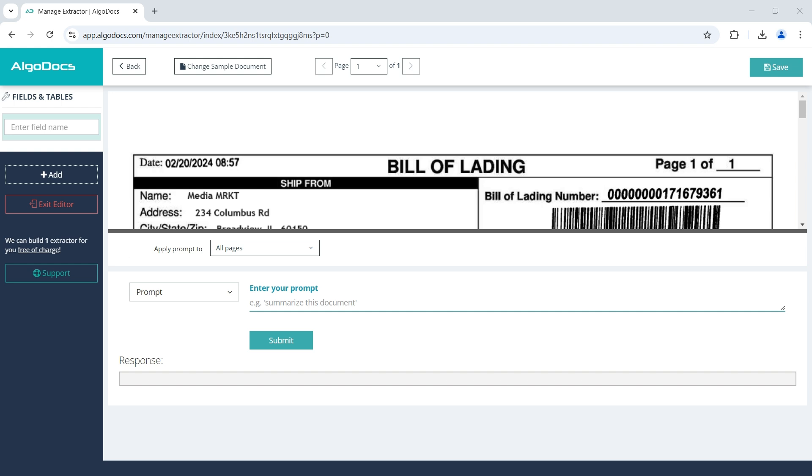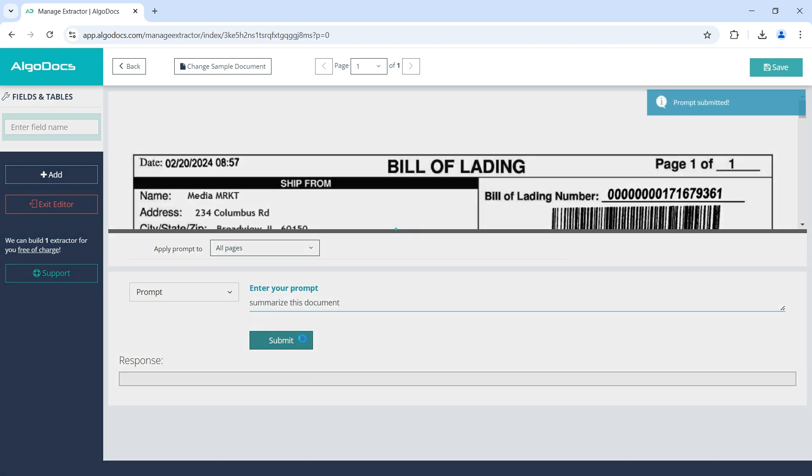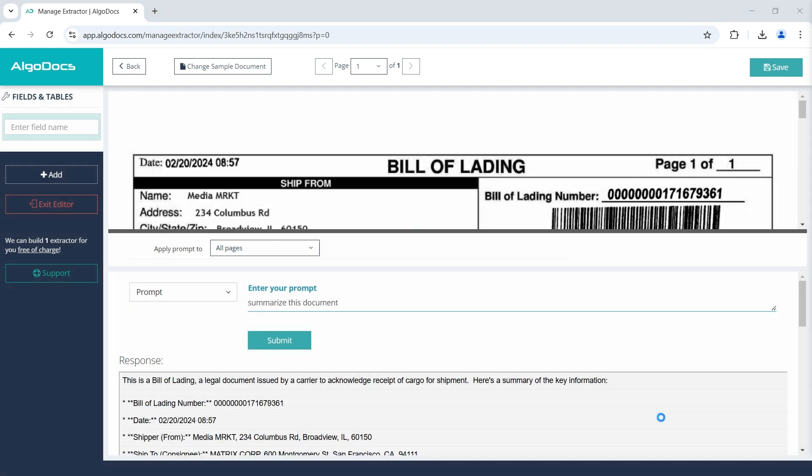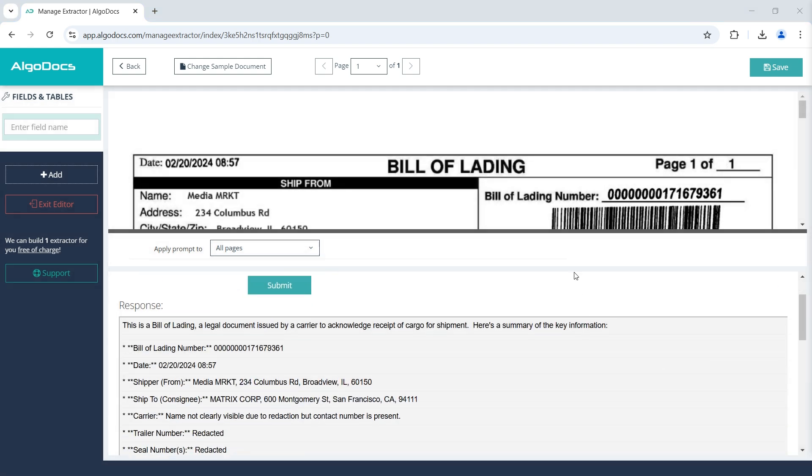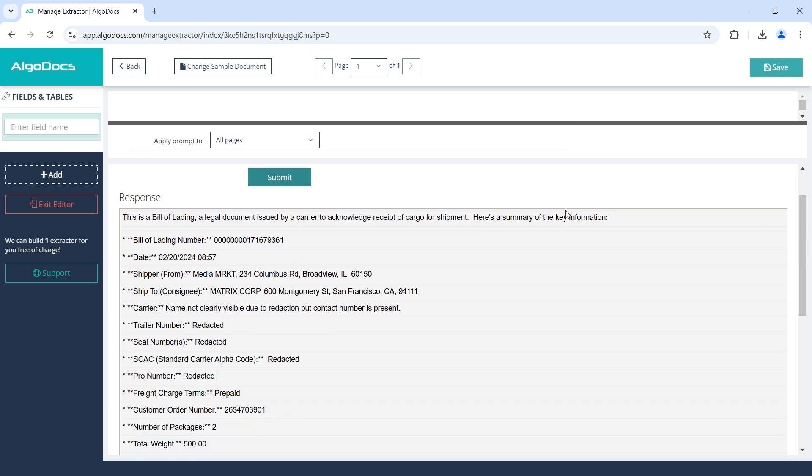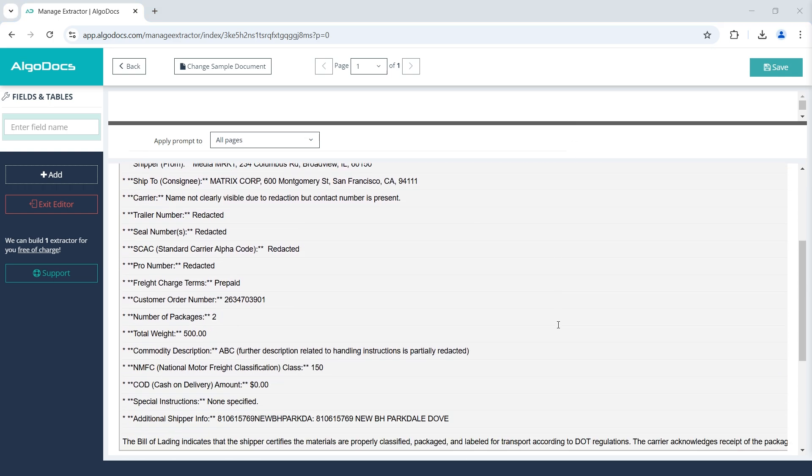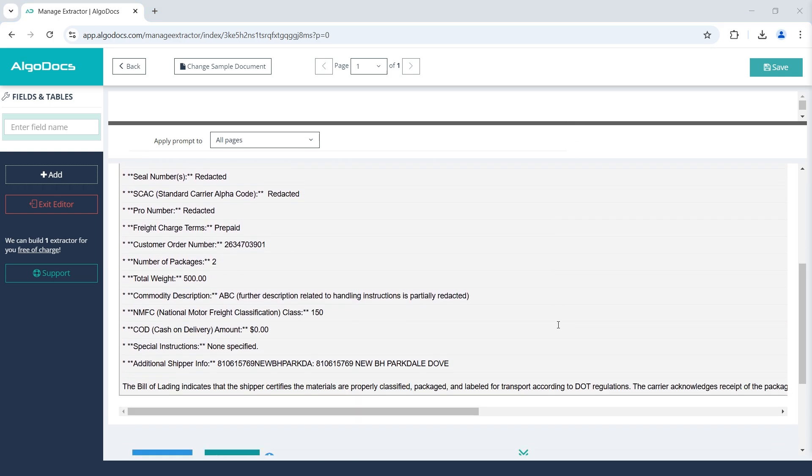So let's begin by asking AI to summarize this document. We leave the prompt type as prompt, which allows us to enter any prompt we need. Therefore, we enter our prompt: Summarize this document. As you can see, the response we got from AI is quite good, which provides the summary of the document as expected.